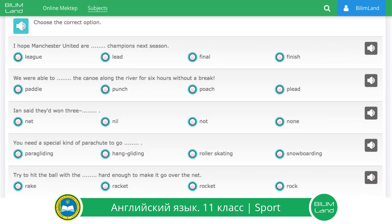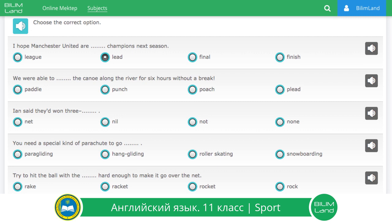This is the last activity for today. I hope Manchester United are league champions next season. We were able to paddle the canoe along the river for six hours without a break. Ian said they'd won 3-0. You need a special kind of parachute to go paragliding. Try to hit the ball with the racket hard enough to make it go over the net.